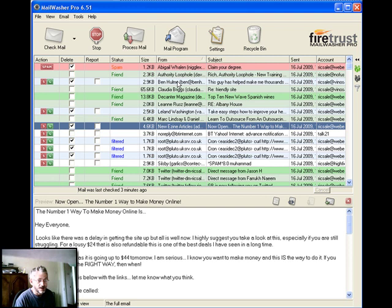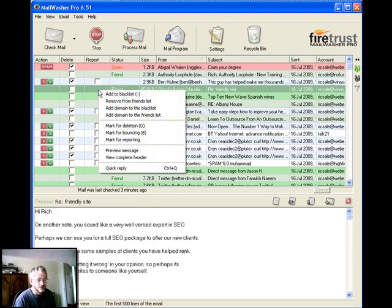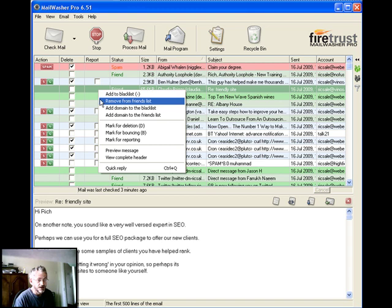There's one here I've actually flagged that to be deleted. I've already read it. And there are ones here that have been identified as friend. So I've already gone through, right-clicked, and I've added it to the friend list.